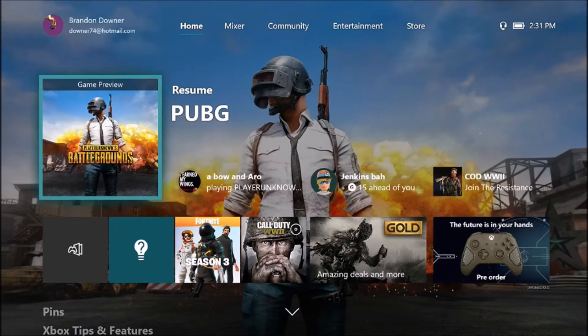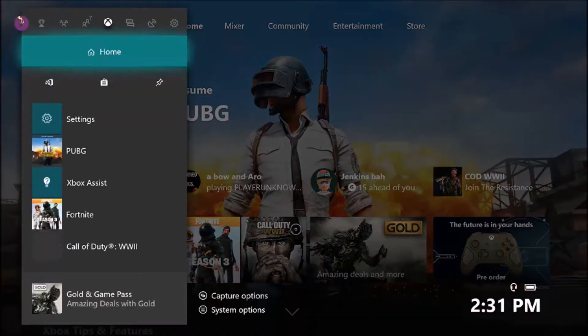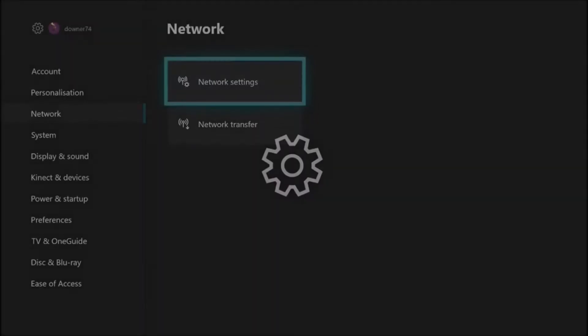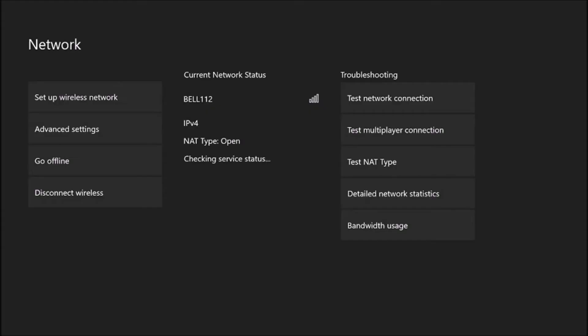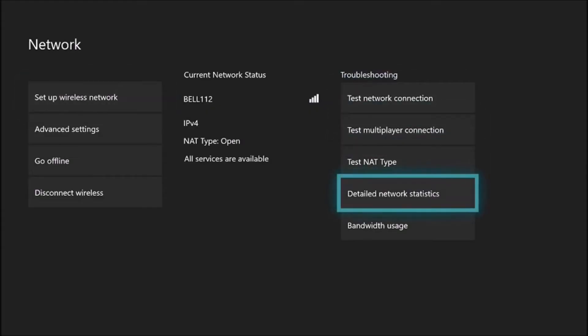I'll just jump right into it. What you need to do is go to Settings, then Network Settings, and do a detailed network statistics test to see the changes from what I'm about to tell you.